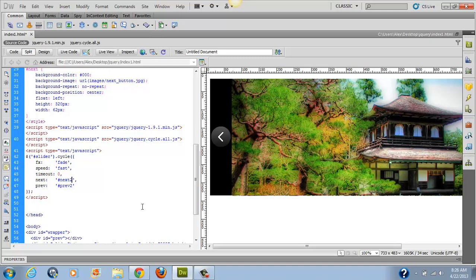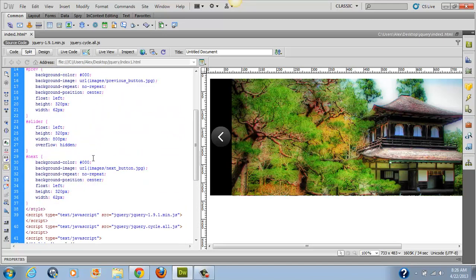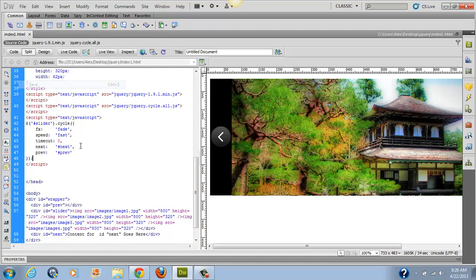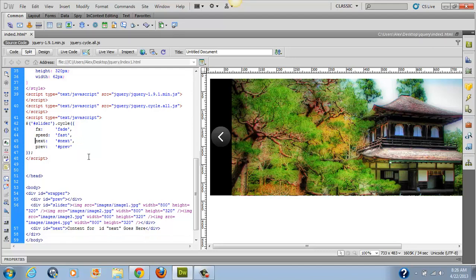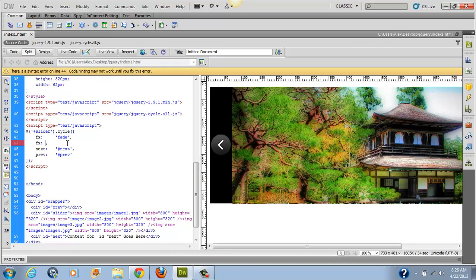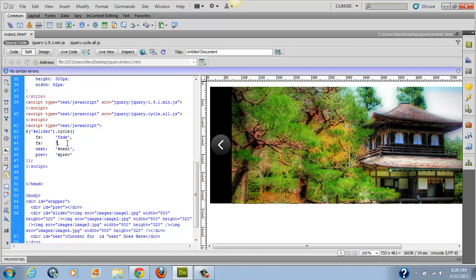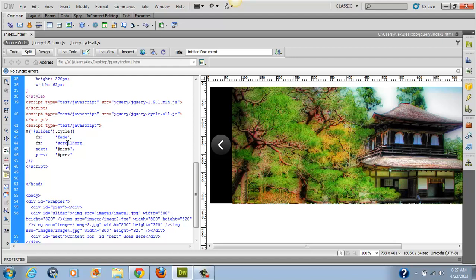For next, I'm going to remove the extra selector since my divs don't have that. I'll save the file. I'm also going to remove timeout and speed from the script and replace speed with an effects property — this is going to be scrollHorz, so I want it to scroll horizontal. You just type in scrollHorz with a capital H. Save that.